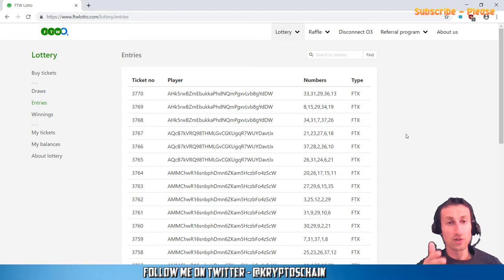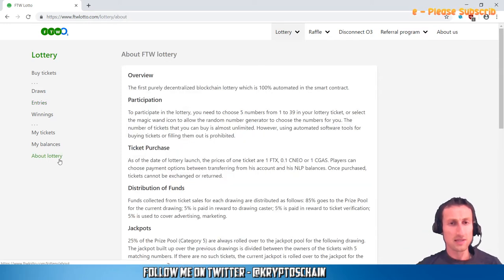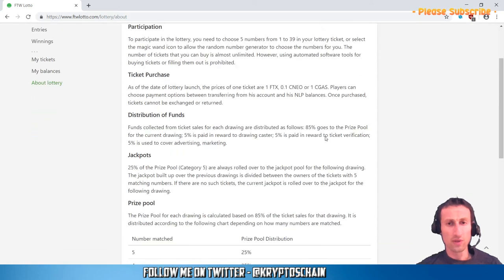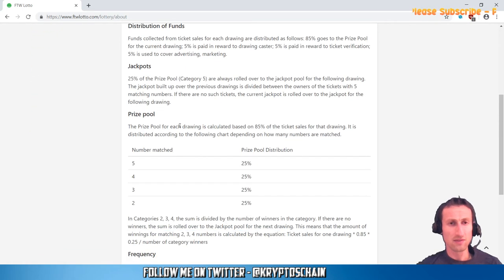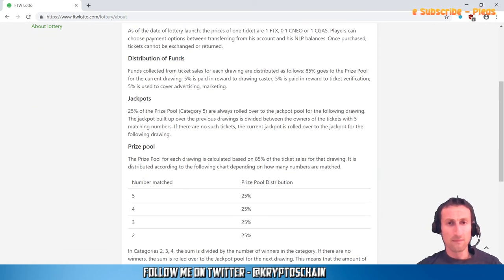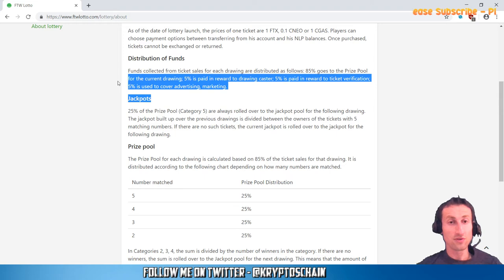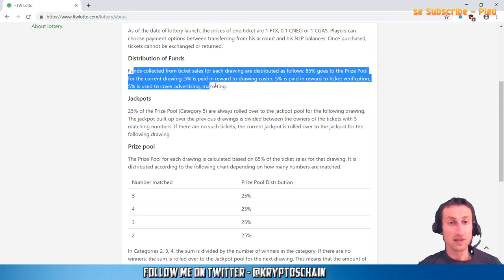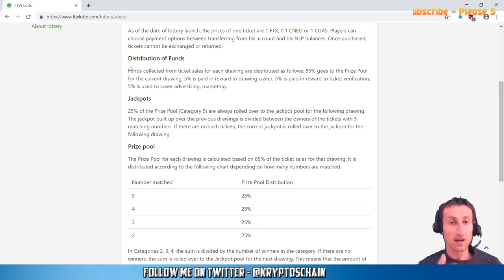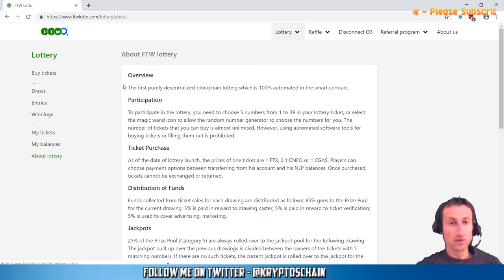A small portion of the price that they've paid to actually purchase this lottery ticket—it's five percent. Five percent is paid in reward to ticket verification, and five percent is used to cover advertising and marketing. It tells you here how the funds are actually distributed.